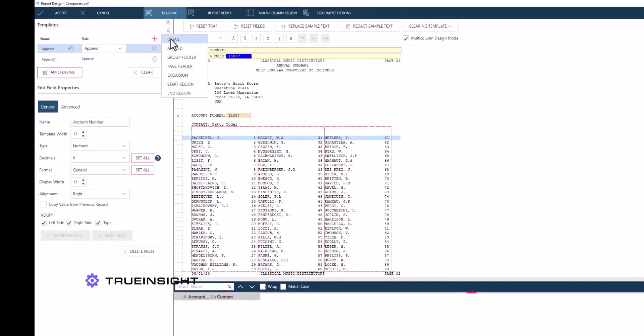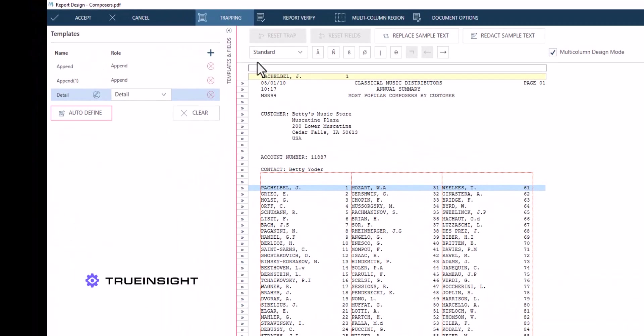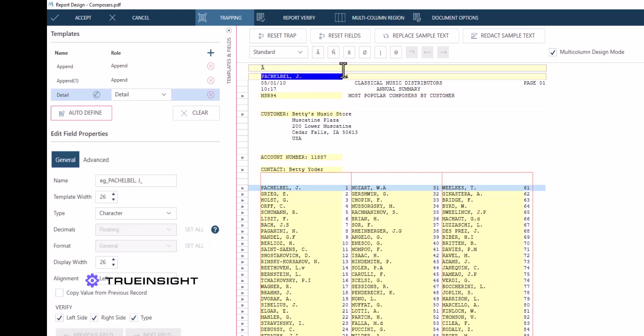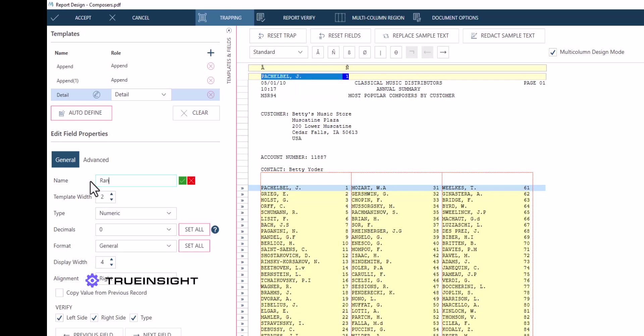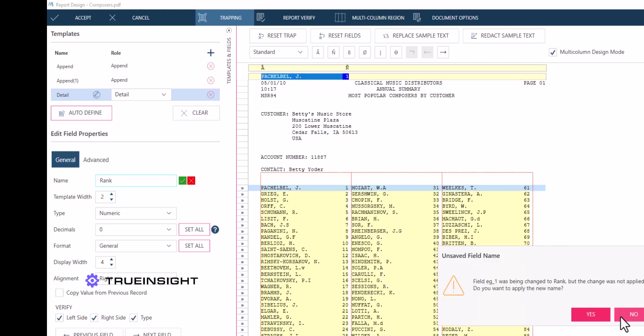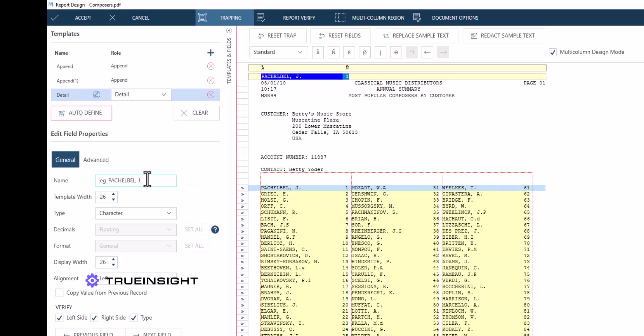Now that the region is defined for these columns, I can return to the trapping tab to continue capturing this information. From here, I can turn on multi-column design mode and define my traps like normal. This gives us the exact results we were looking for.